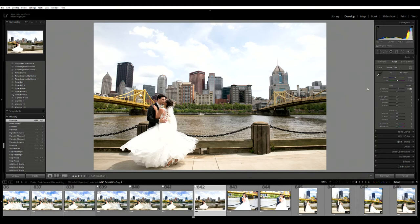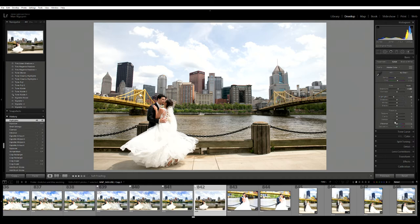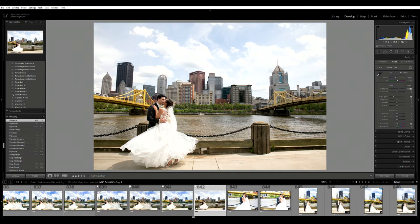I want to turn up the vibrance because there's actually a lot of colors in this photo. I really love the colors of the building, I love the colors of the bridge that just screams Pittsburgh. So I'm going to turn up vibrance and turn up saturation.